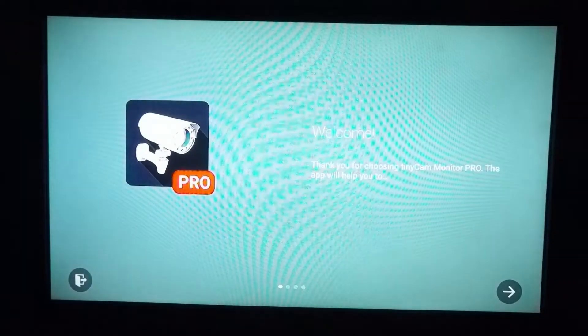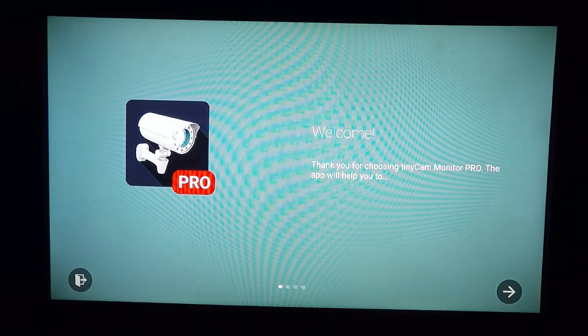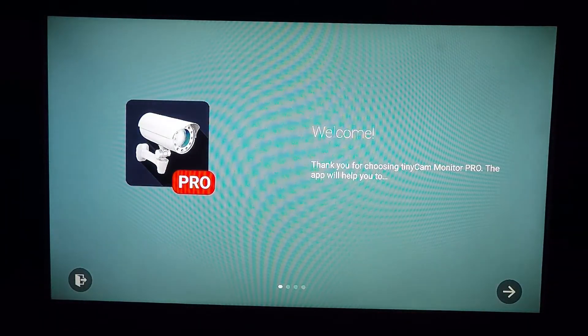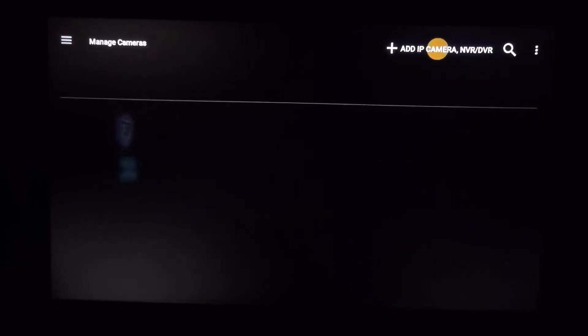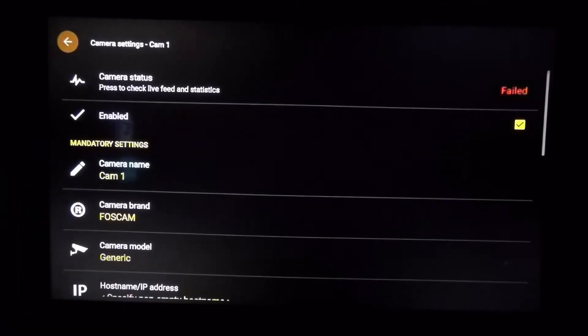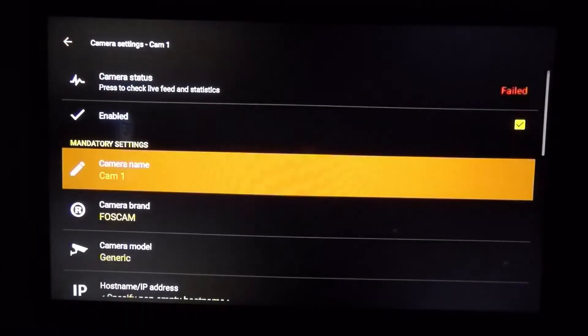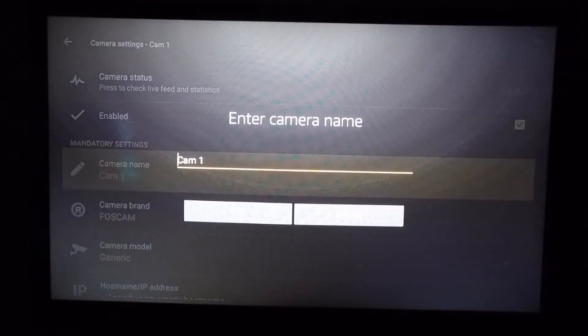If you open it, it's going to look like this. We're just going to scroll all the way over to the check mark on the bottom right. Then we're going to go up to Add IP Camera. The first thing we're going to do is name it.